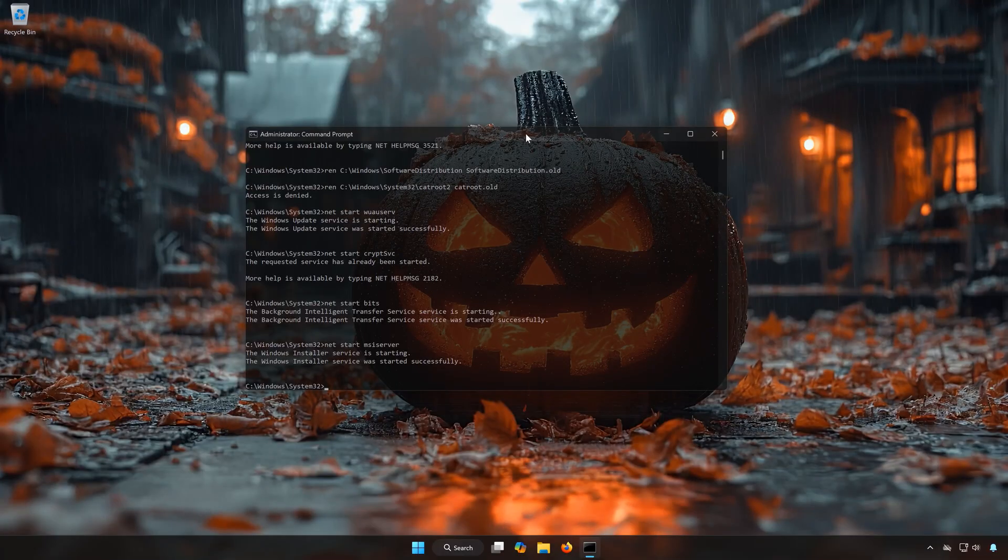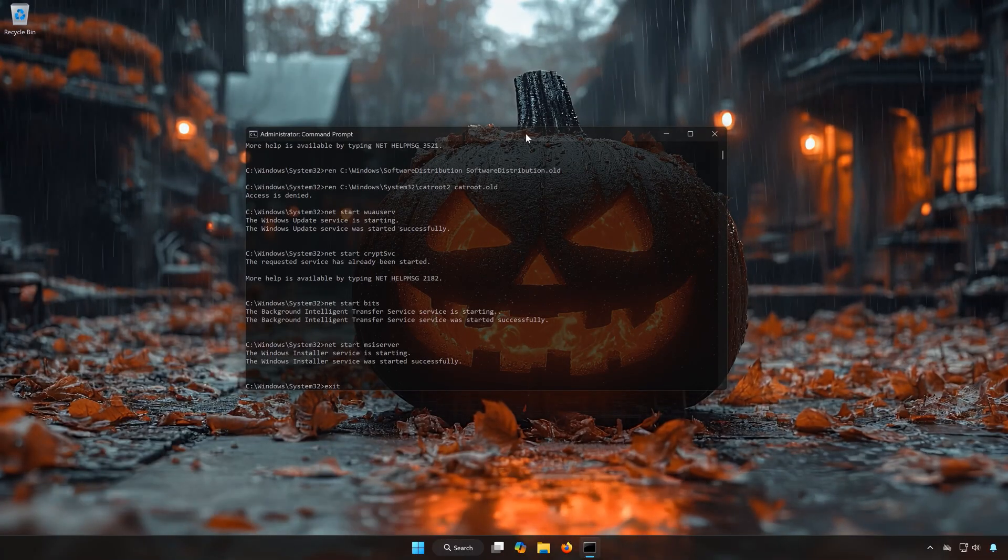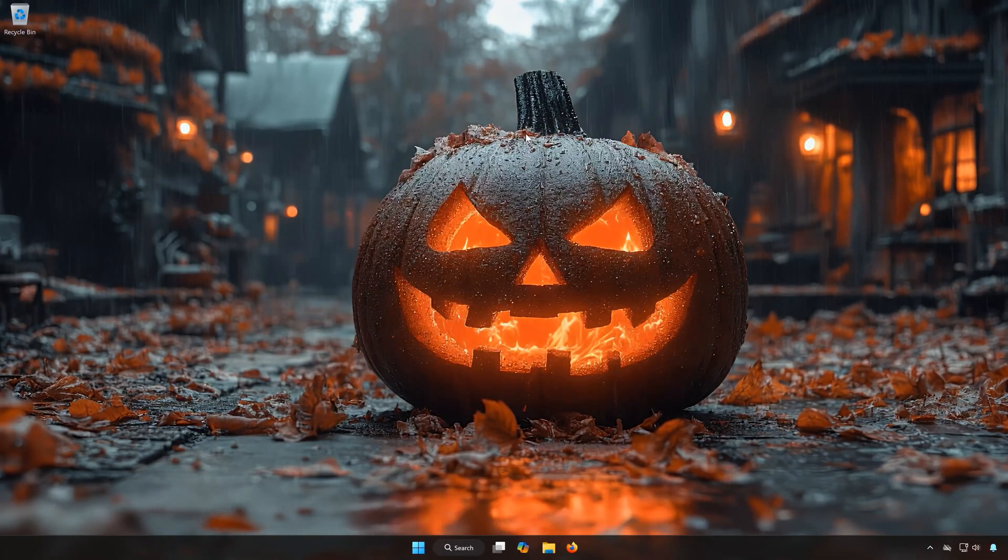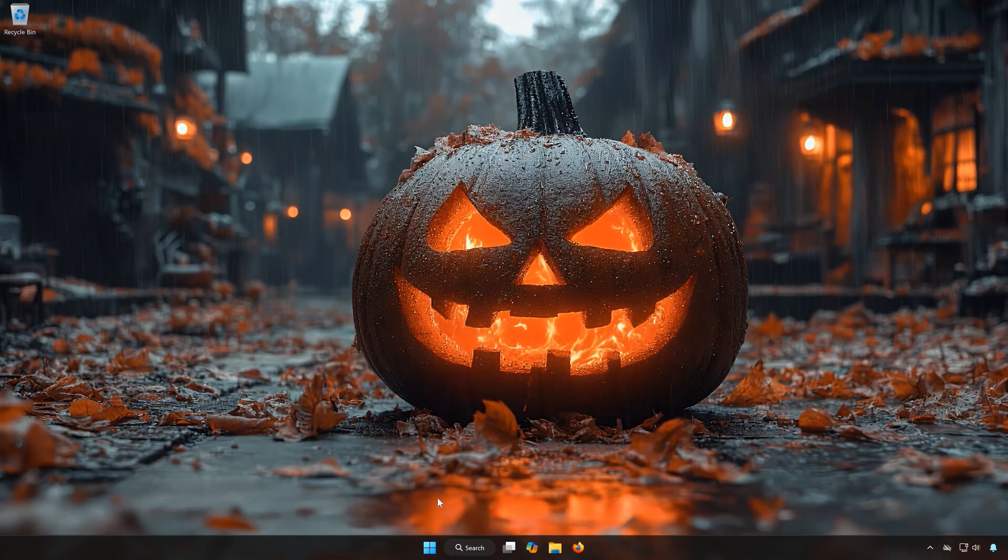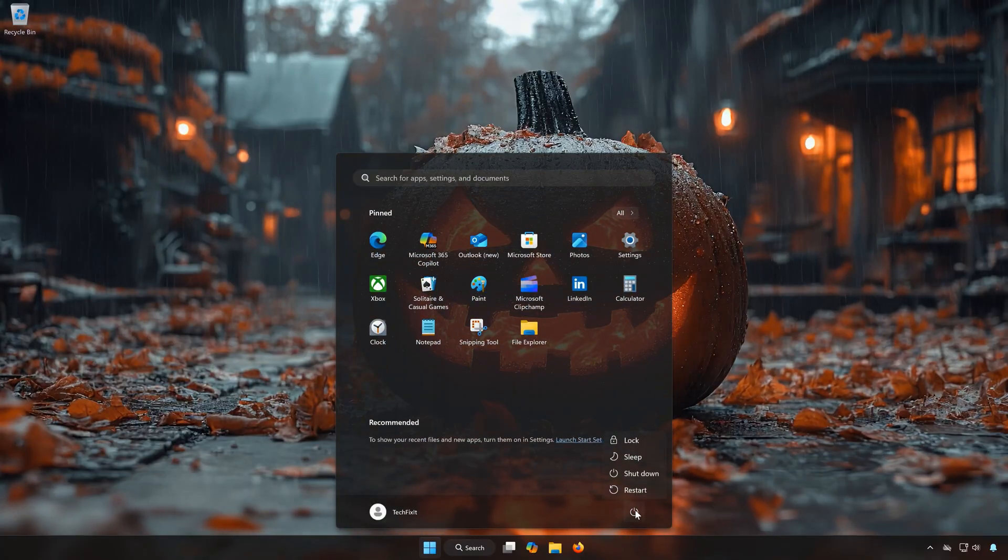Type Exit and then press Enter. Restart your PC to apply the changes.